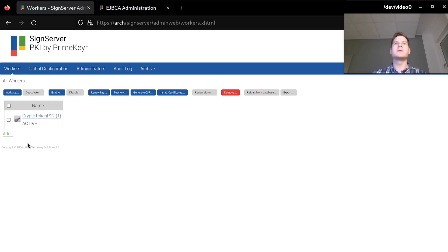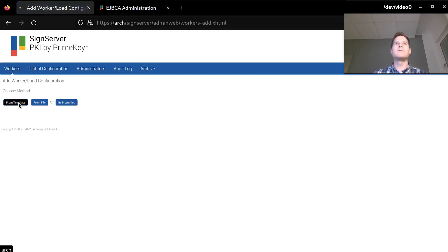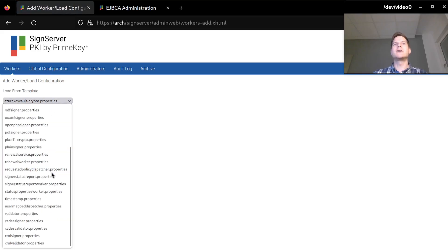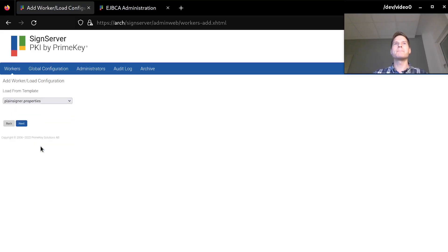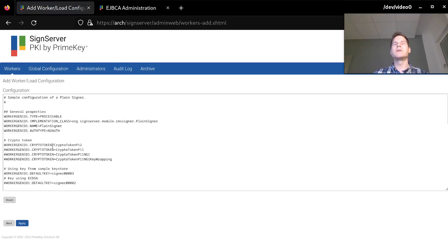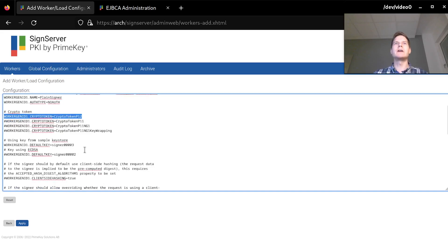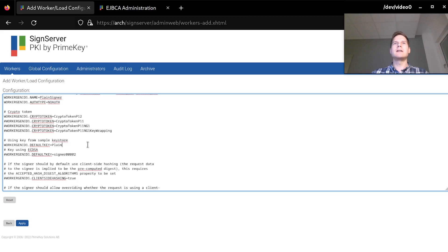After this I will create my signing worker. For this I will use the PlainSignerWorker template. Because I gave my CryptoWorker the default name I don't need to change that value. I just need to specify the name of the key that this signer will be using, which is the PlainSigner key.